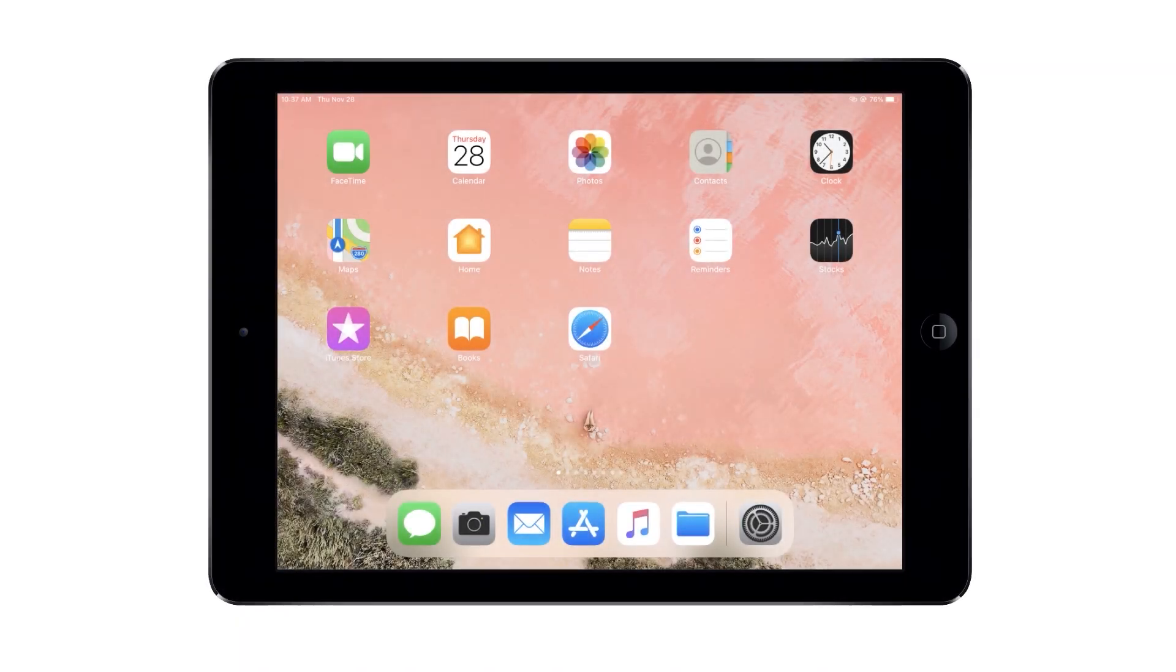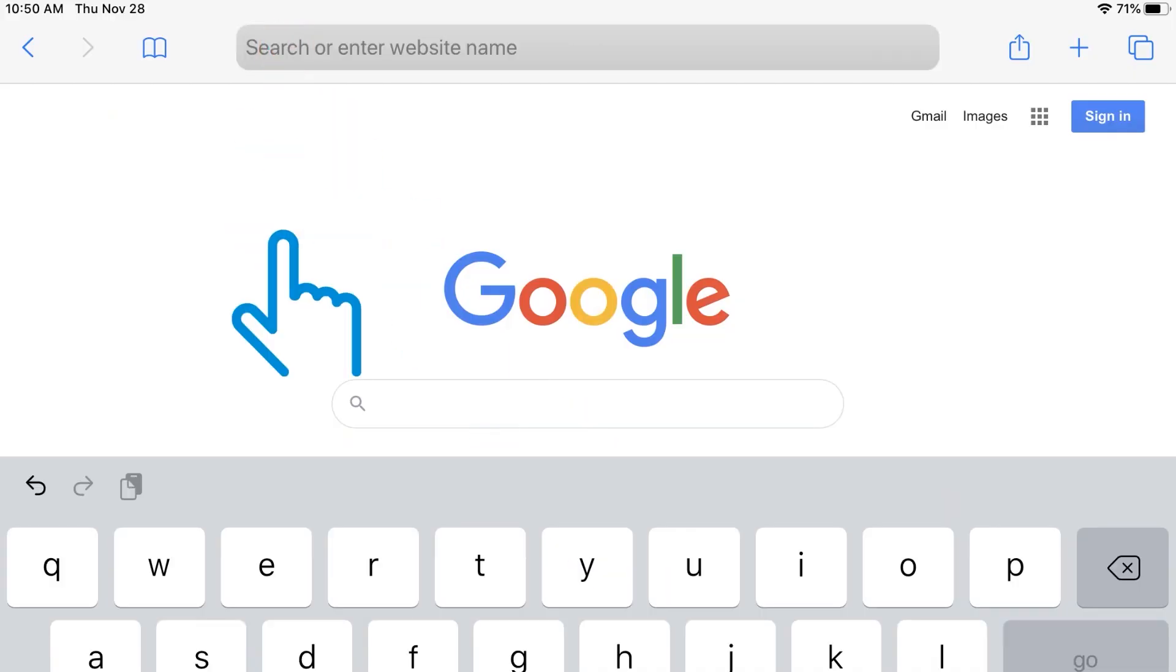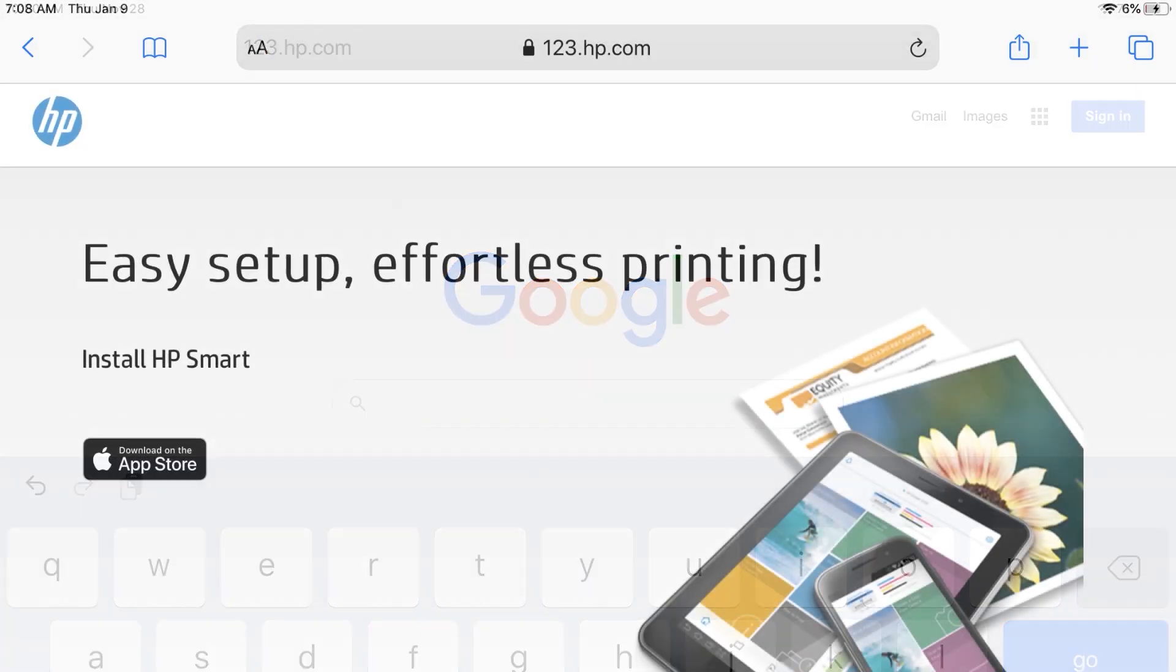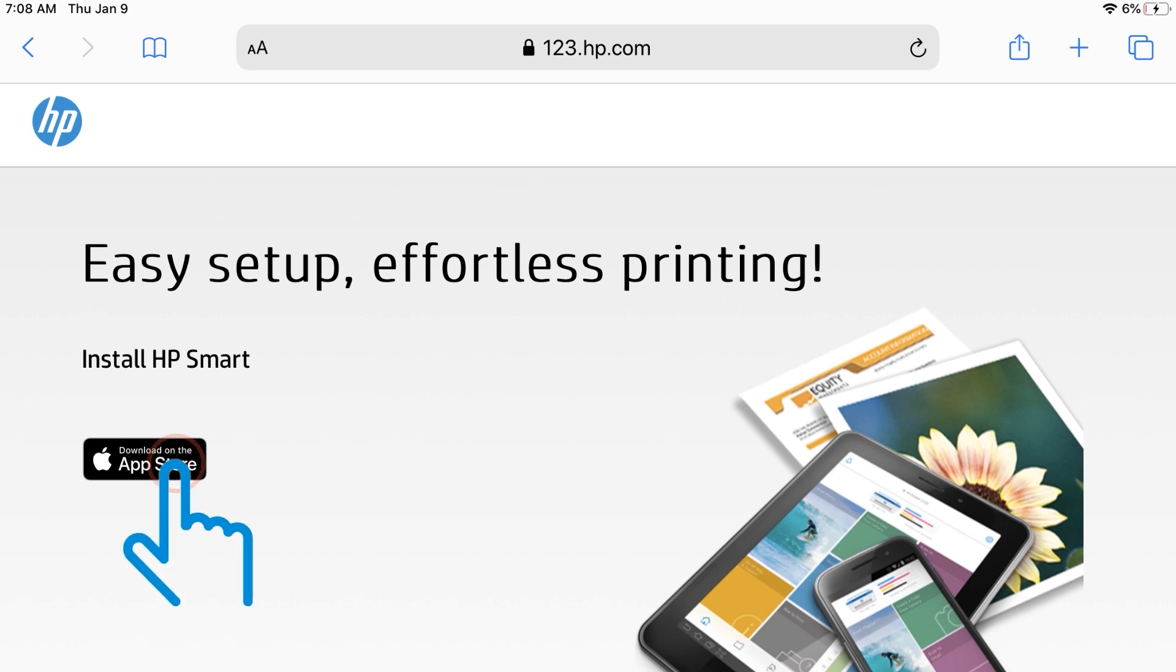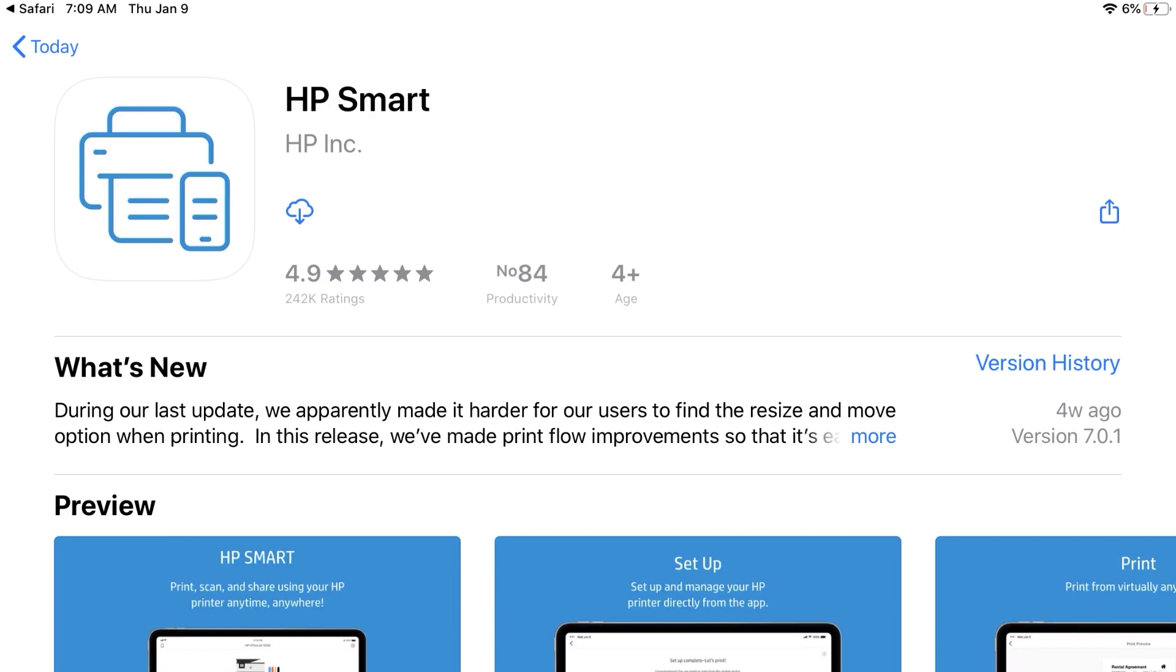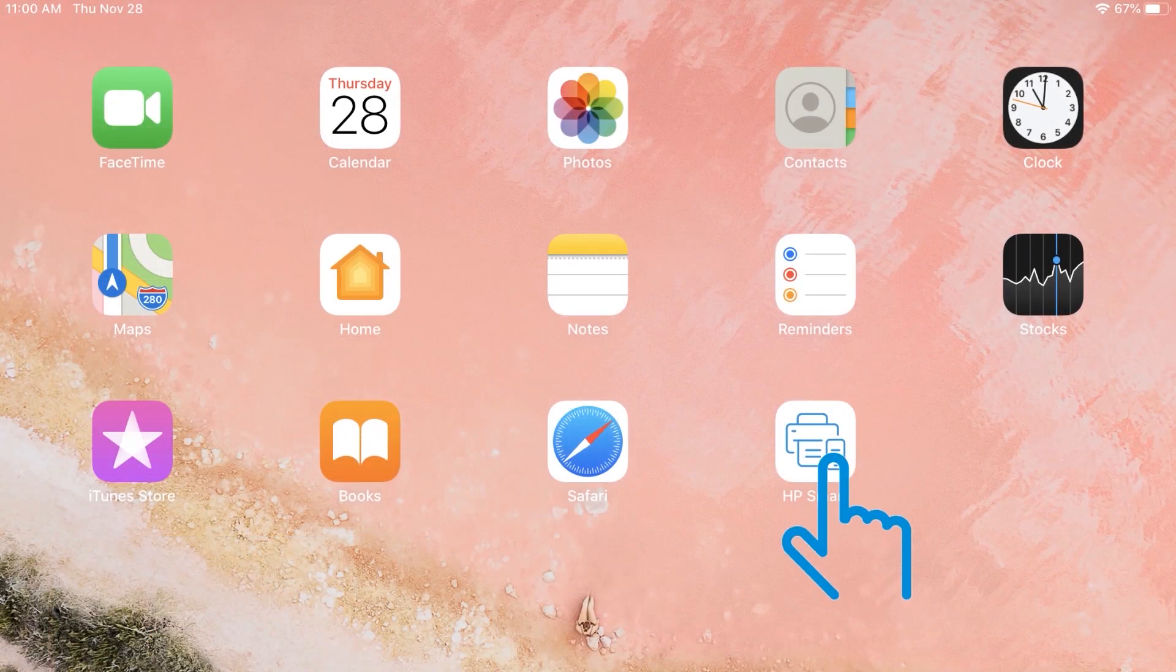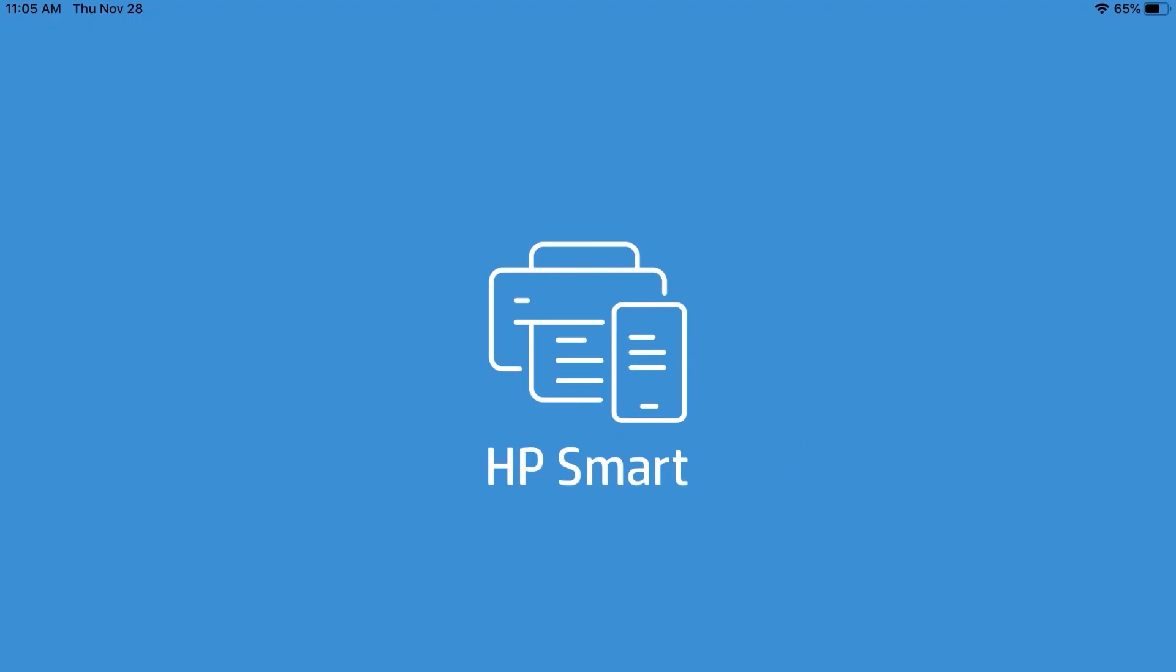On your iPad or iPhone, go to 123.hp.com. The official HP site will not charge for any services. Tap Download on the App Store and follow the prompts to Install and then Open HP Smart.